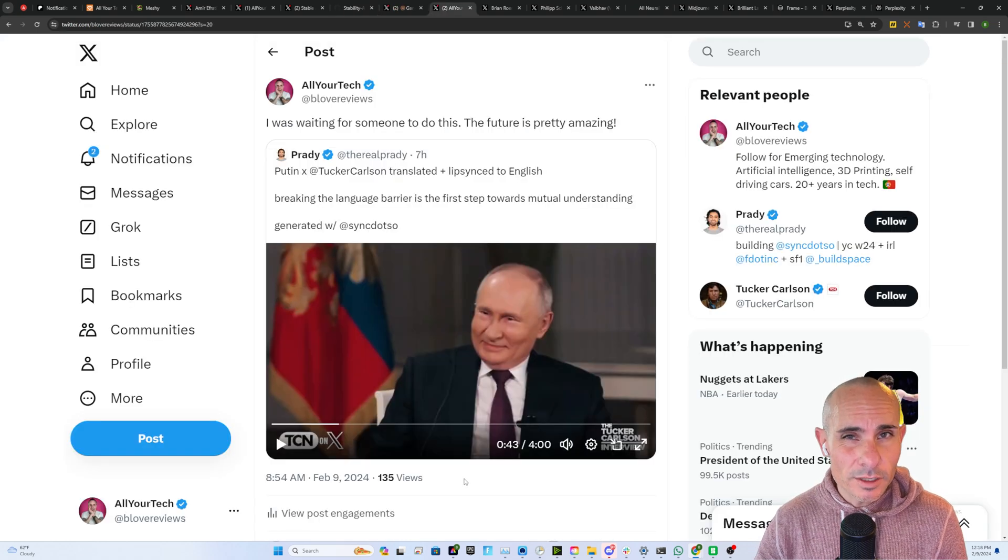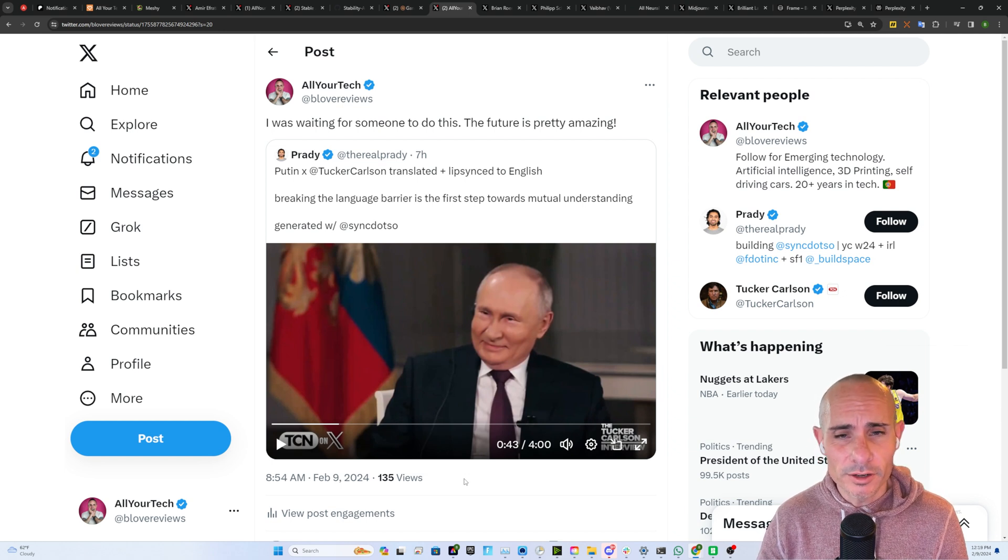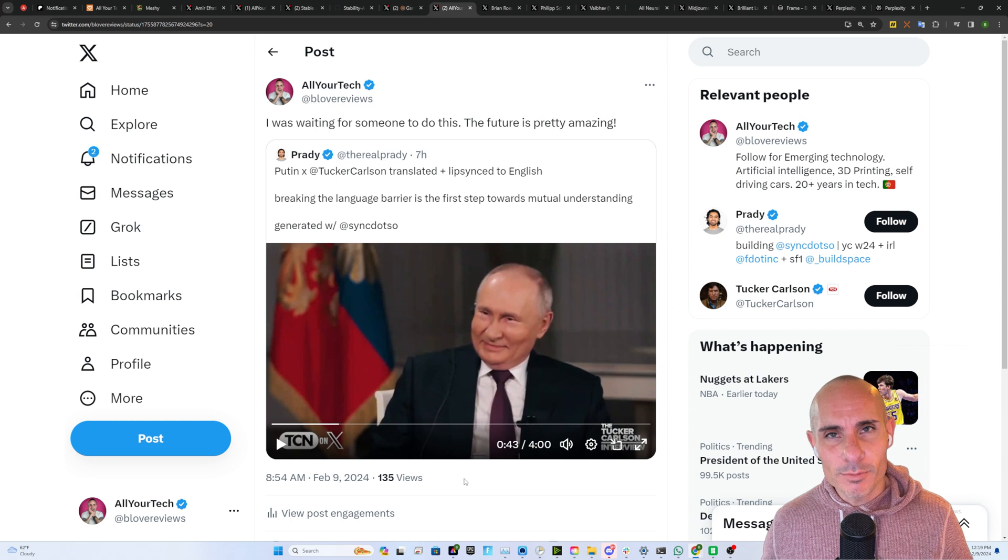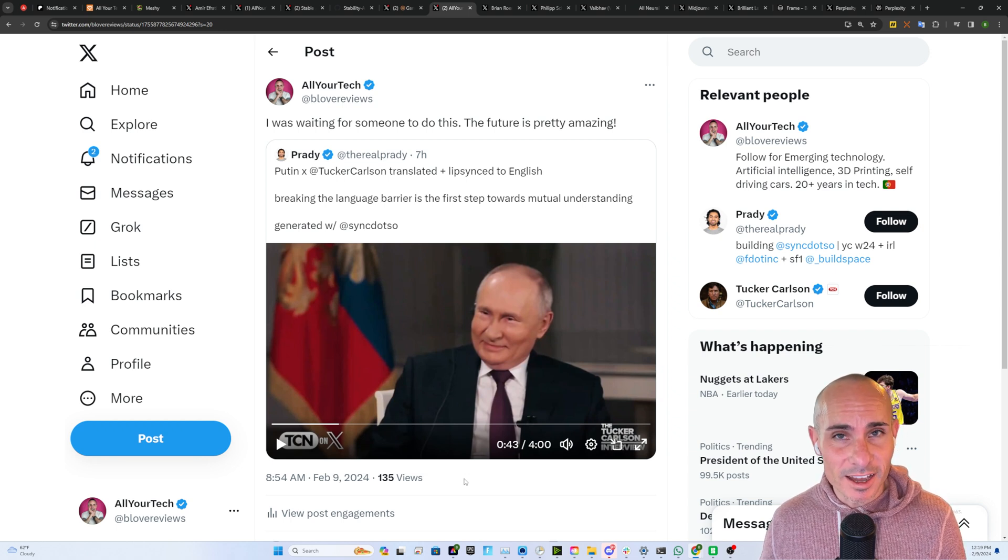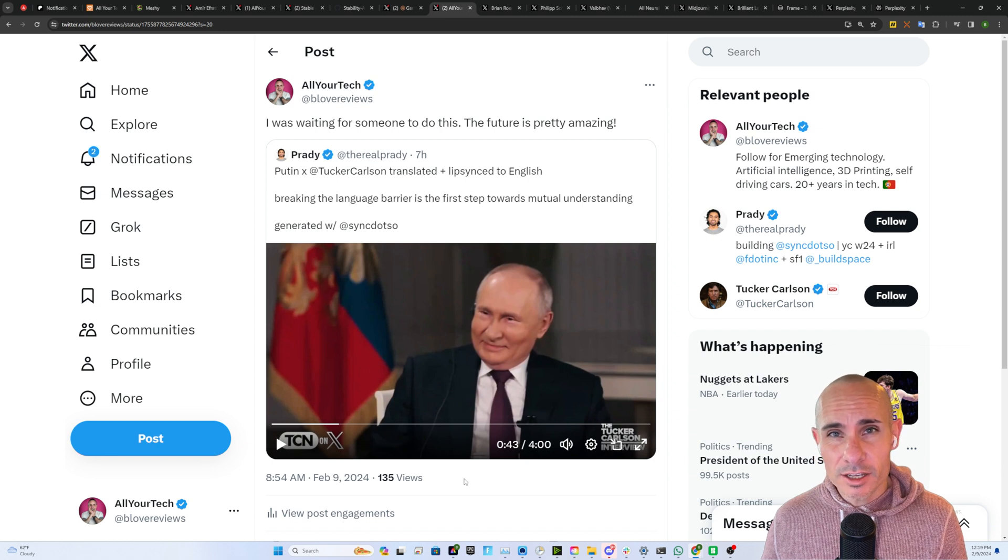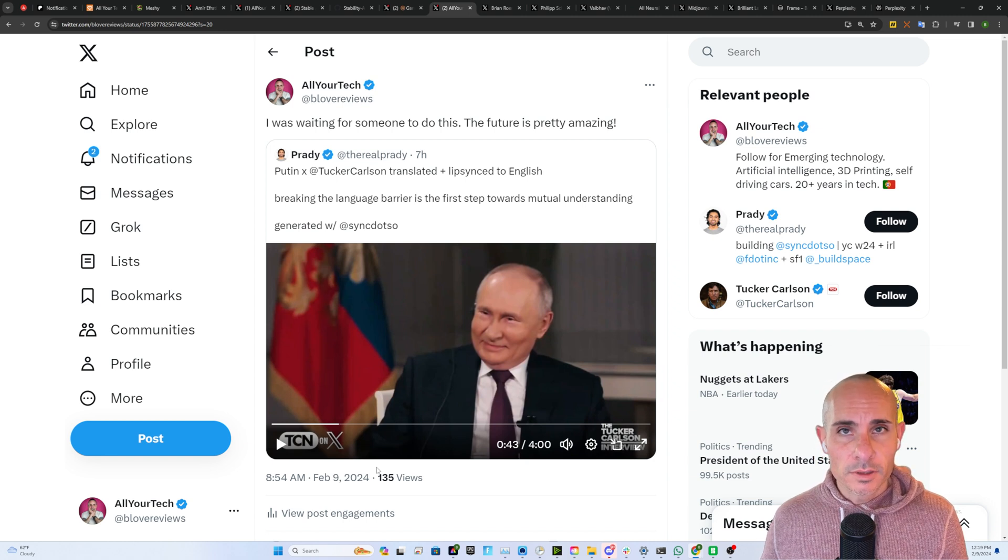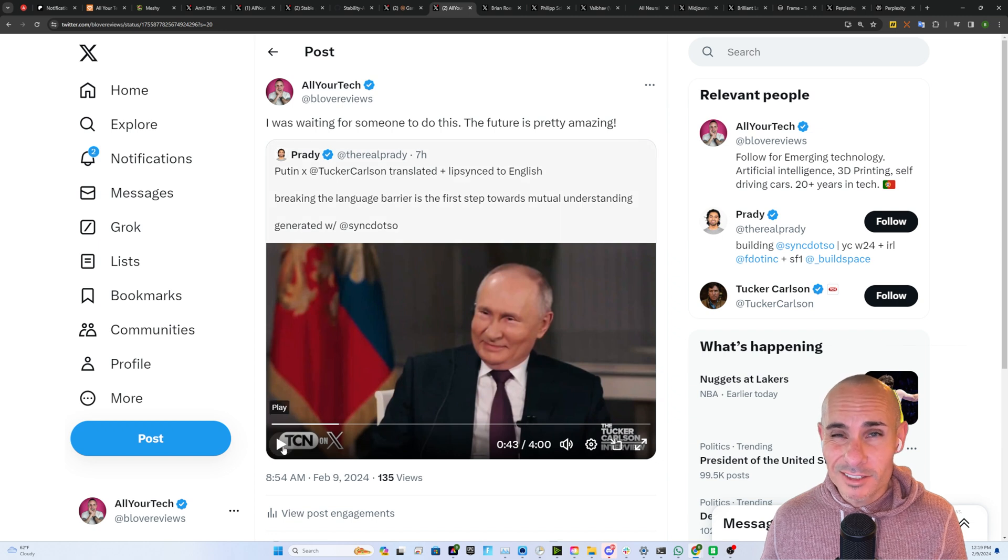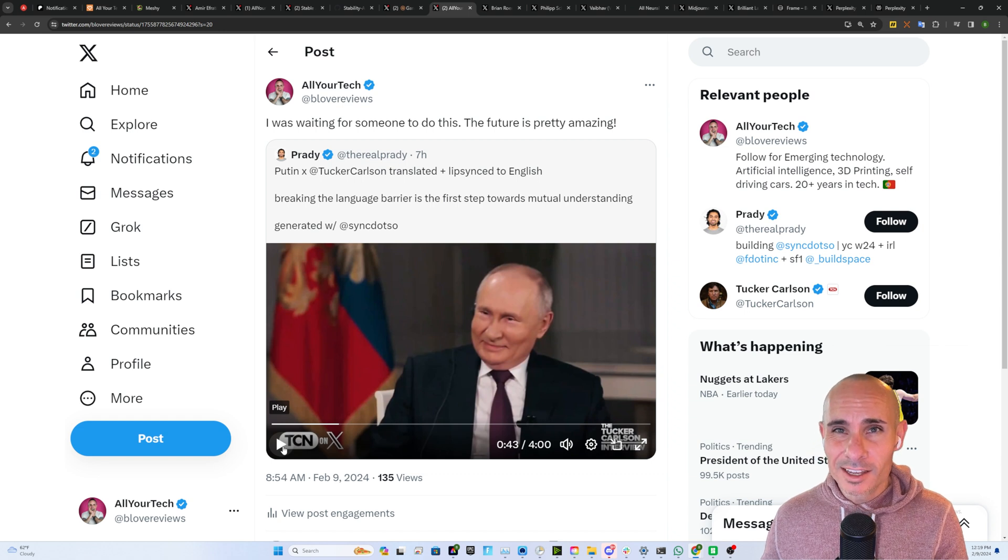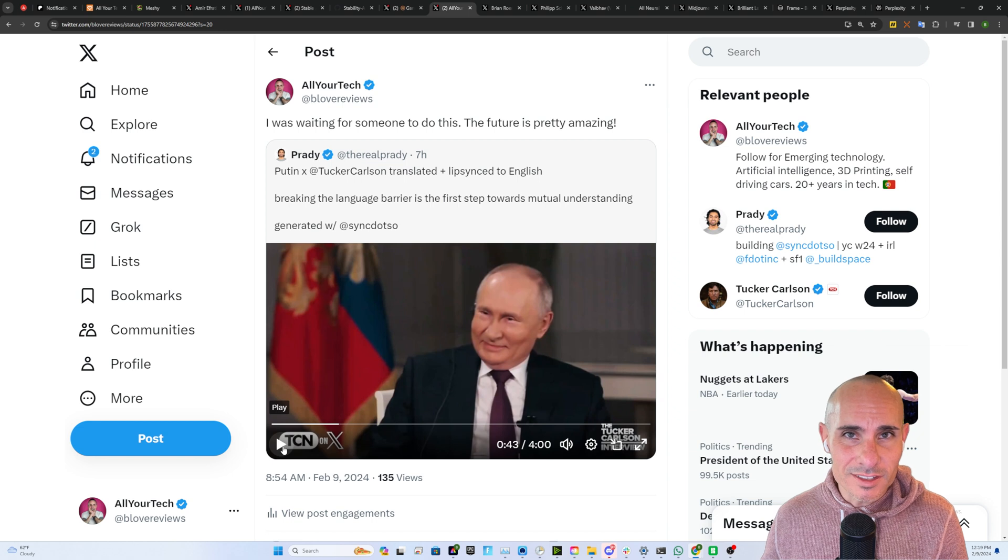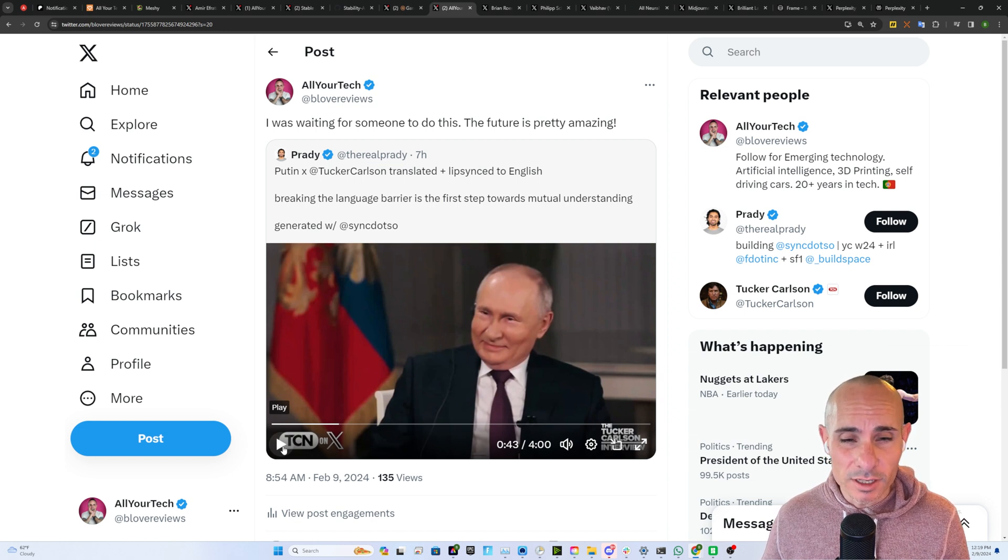That leads us into big news with the Tucker Carlson and Vladimir Putin interview. This came out yesterday on X and immediately people started translating this using AI tools to get dubbed and lip-synced audio using Putin's own voice. This one was generated with Sync.So and have a listen. It's almost uncanny the way that it's able to bring that voice, translate it, keep it sounding like Putin himself in his own voice, but with the same lip movements and everything else that you'd expect from a native English speaker.